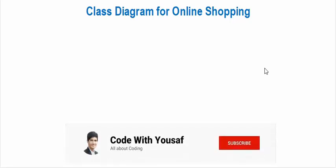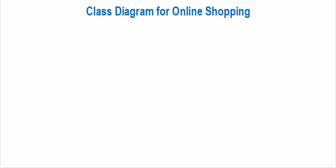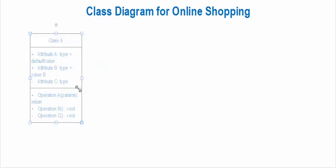Hi everyone, welcome to Code With You. In this video we will create the class diagram for online shopping. A class diagram illustrates the structure of classes and their relationships. Now let's start creating the classes.